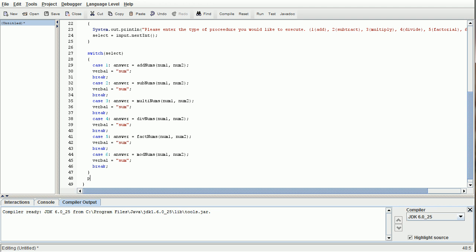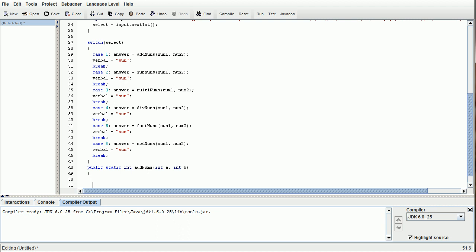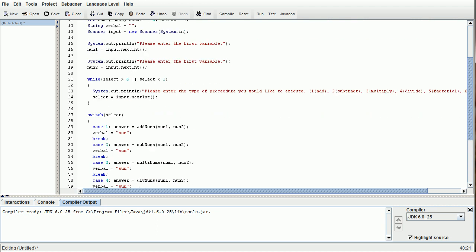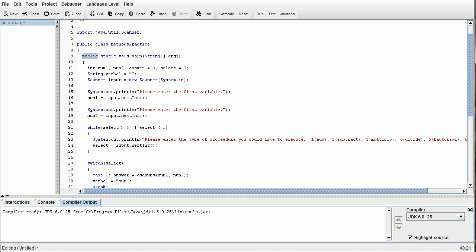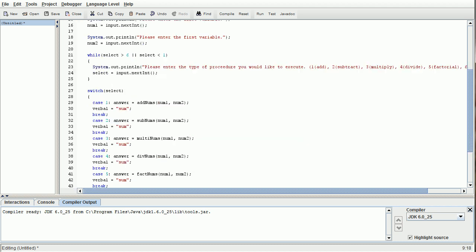The first method we're going to be creating is called public static int addNums int a and int b. I want to go over exactly what we just typed here before I continue on, because after this I'm just going to copy, paste, and fill everything out. Basically what we're doing is stating that the method is public, so everything inside the program's hierarchy can access this. It is a static method, and it's going to be returning the type of integer, whereas the main method isn't going to be returning anything, because its return type is void.